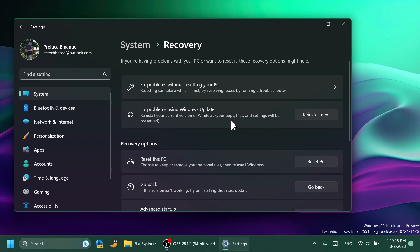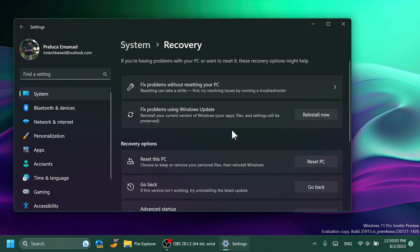It's called Fix problems using Windows Update. Reinstall your current version of Windows. Your apps, files, and settings will be preserved. Basically this is an updated and improved resetting function for Windows because this will also keep the files, the apps, and also the settings. It will just reinstall Windows and you will have the current version without any changes. To use this new feature, just click on Reinstall Now.